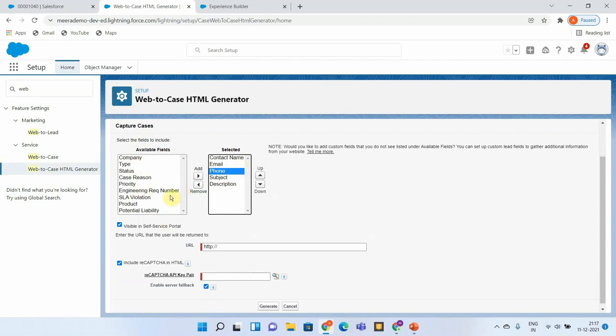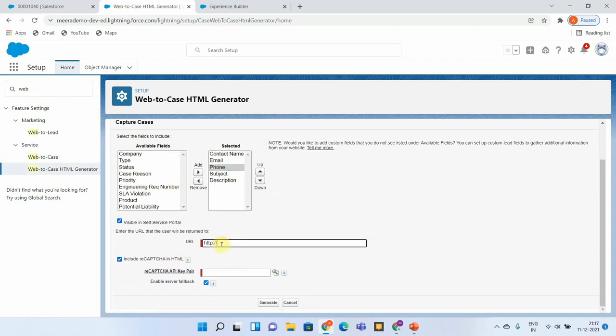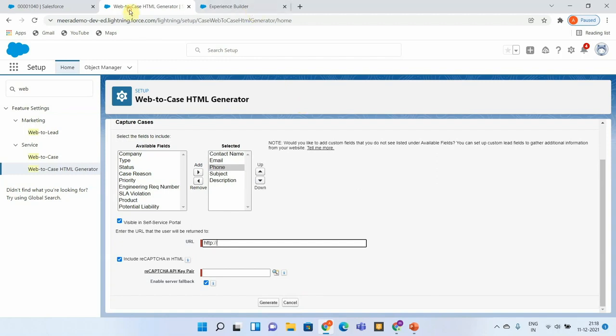You can mention contact name, email, form subject, description, and if any other fields you'd like to add you can select it here. Then enter the URL that the user will be returned to after the customer has submitted the details. I have created a community public site where we can add this web form and see if it is working or not. So the default URL I'm going to give is my site itself.